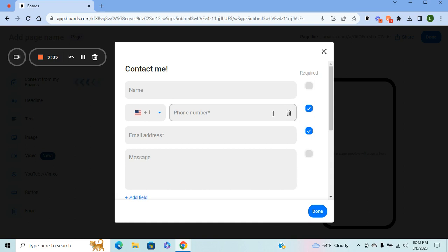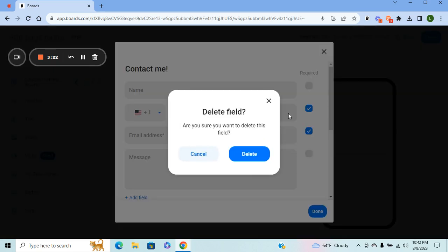The phone number is so that you can contact them or they can contact you and you guys can exchange phone numbers. This isn't mandatory—you can even delete it out. But if you want to keep it, when someone opens the form, the flag will change to where they are.